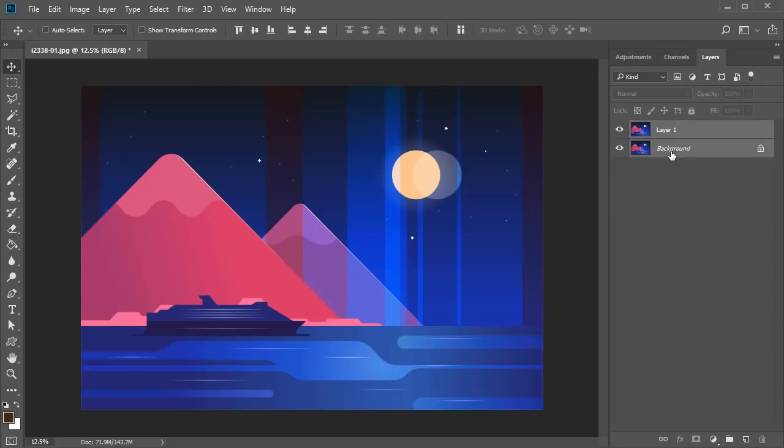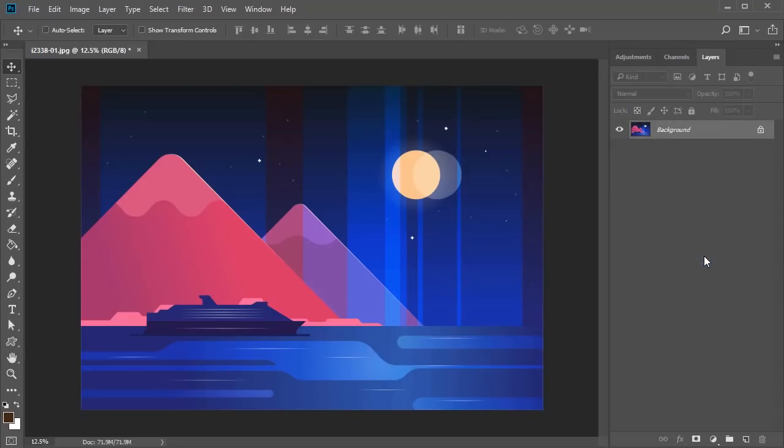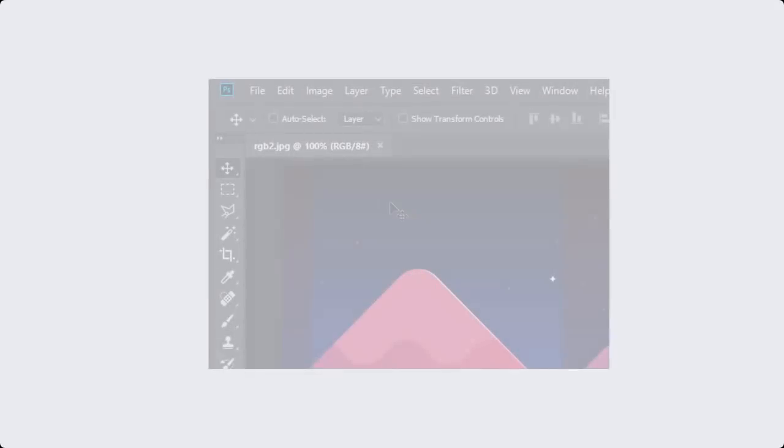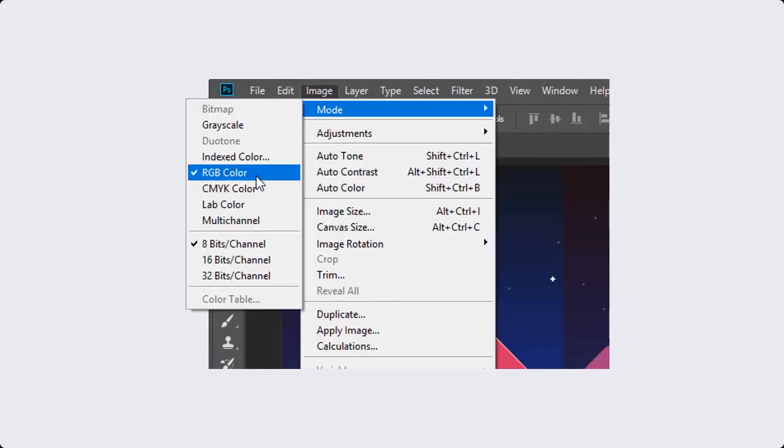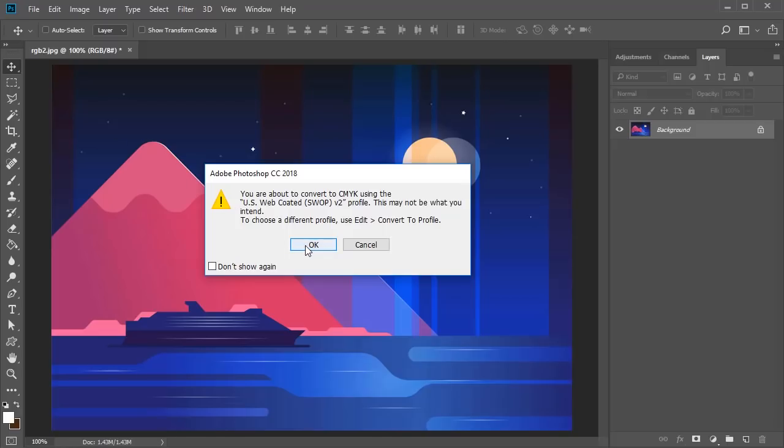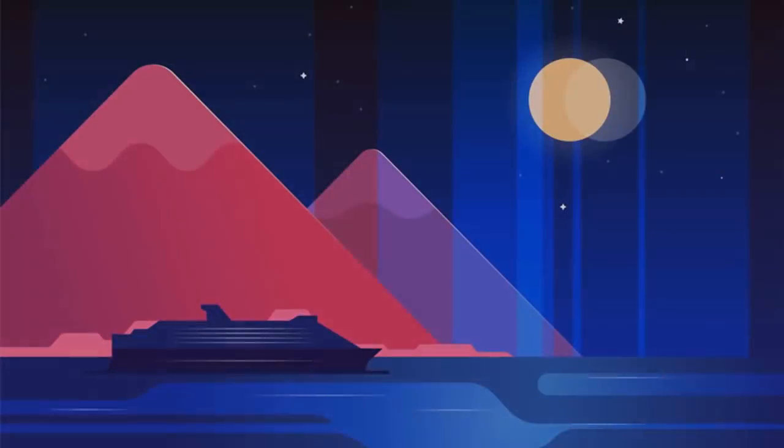To change the color mode in Photoshop, first merge all the layers. Then go to Image, Mode, and select CMYK. Save your file in a high-resolution format or talk to your printer for more help.